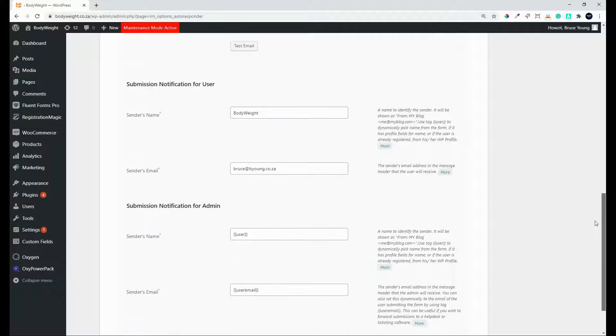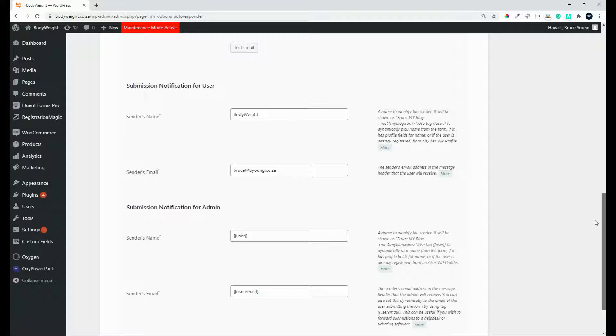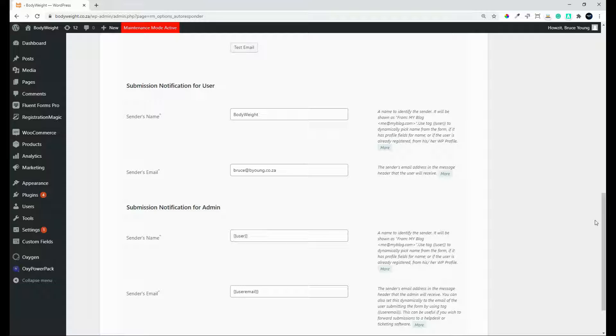We scroll down a bit more. Then we have a notification, submission notification for the user. So yes, we will want to notify the user that their submission has been received, has been submitted.